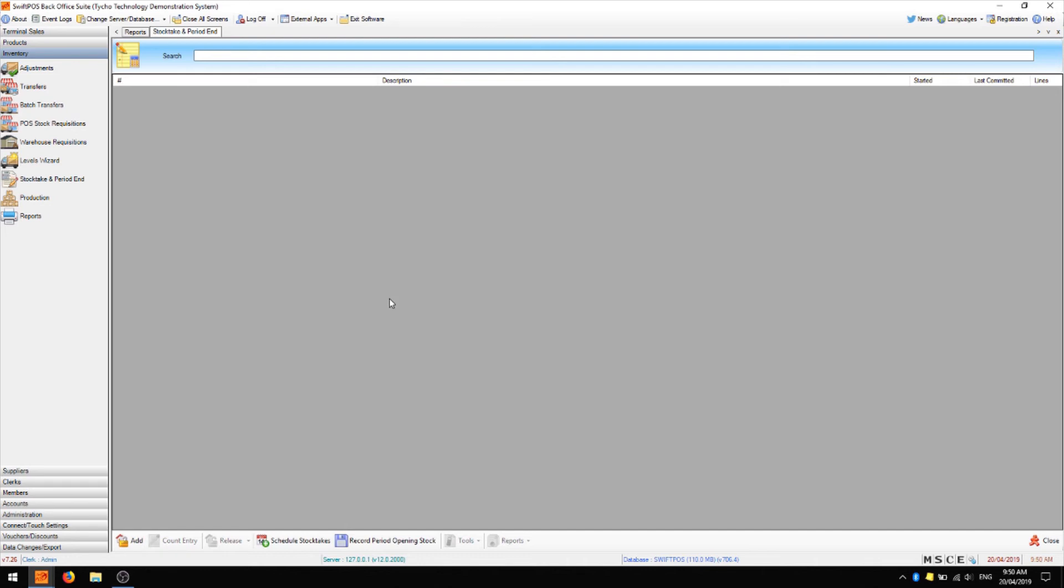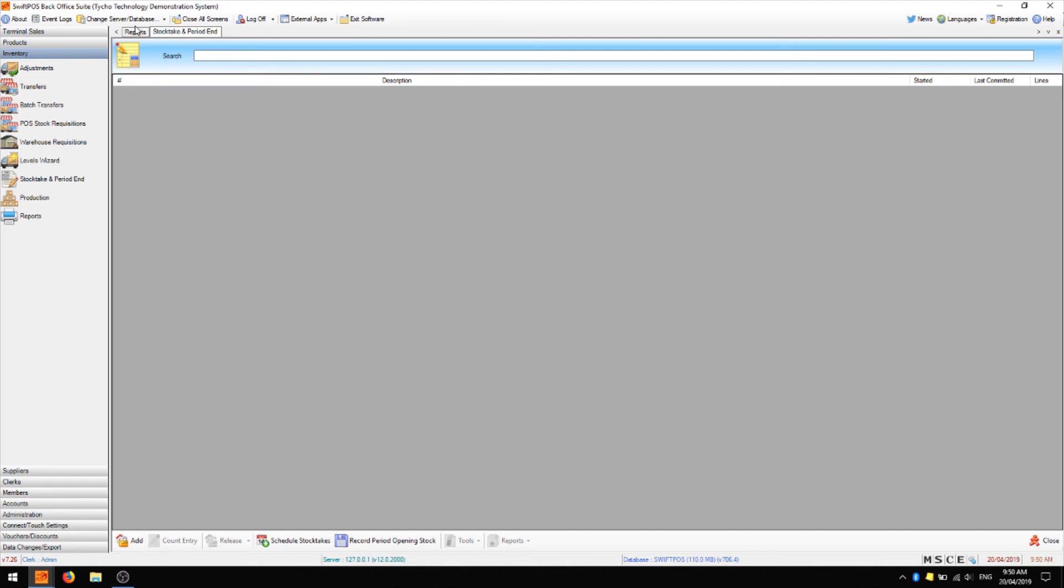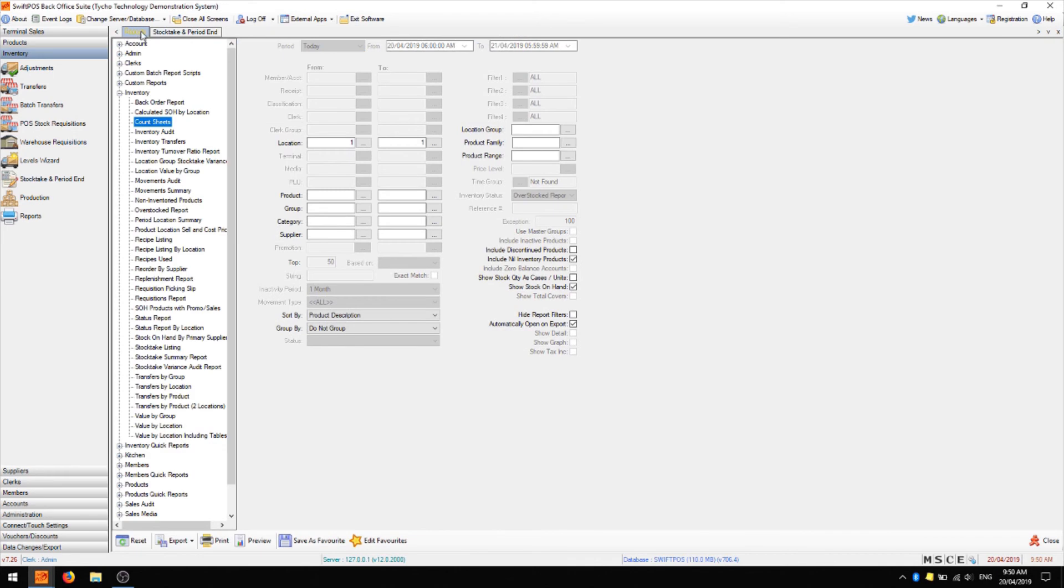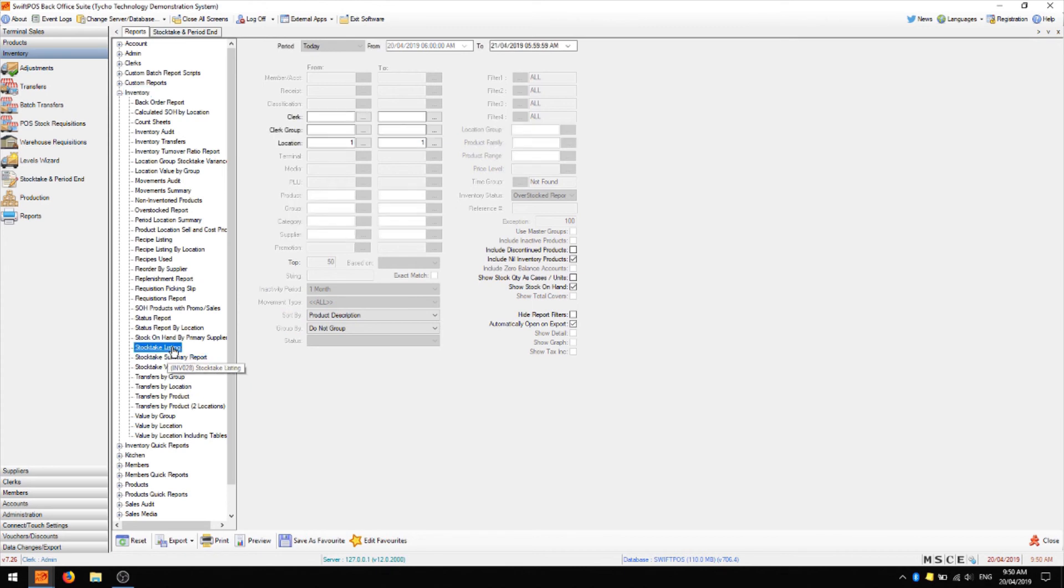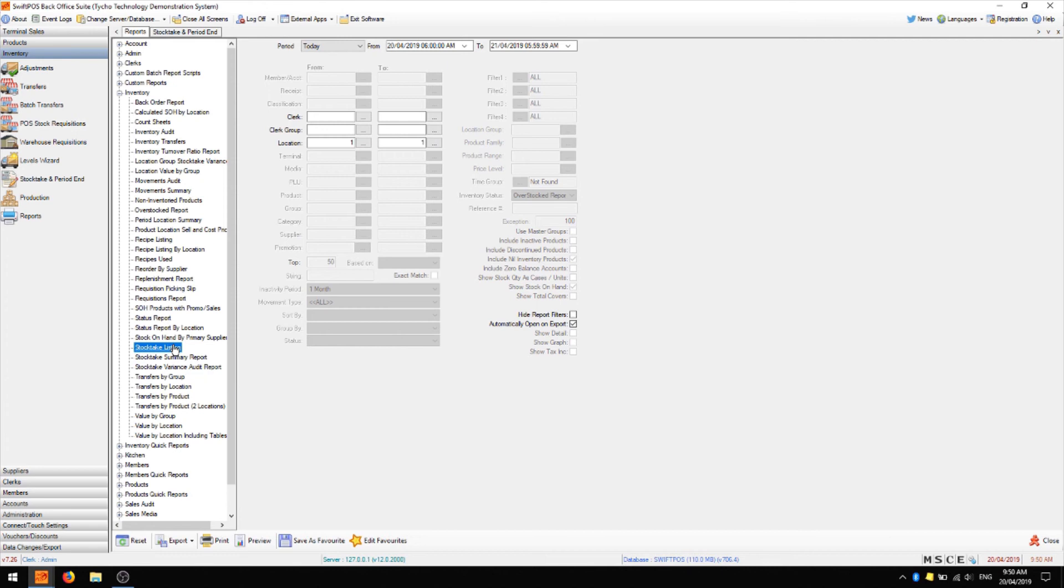If you'd like to report on previous stock takes, you can do that in reports, in inventory and stock take listing. This should show you a list of all the previous stock takes that were done throughout the year or whichever date range you choose. And that way you can ensure that your stock takes are being done regularly once a week or once a month depending on your preferred frequency.